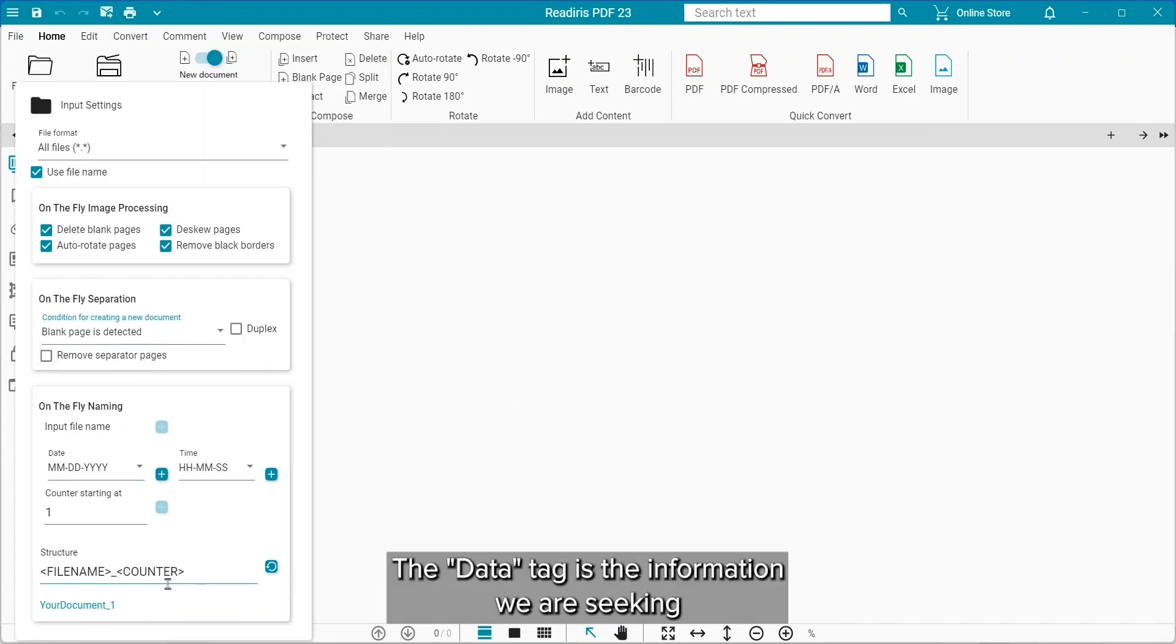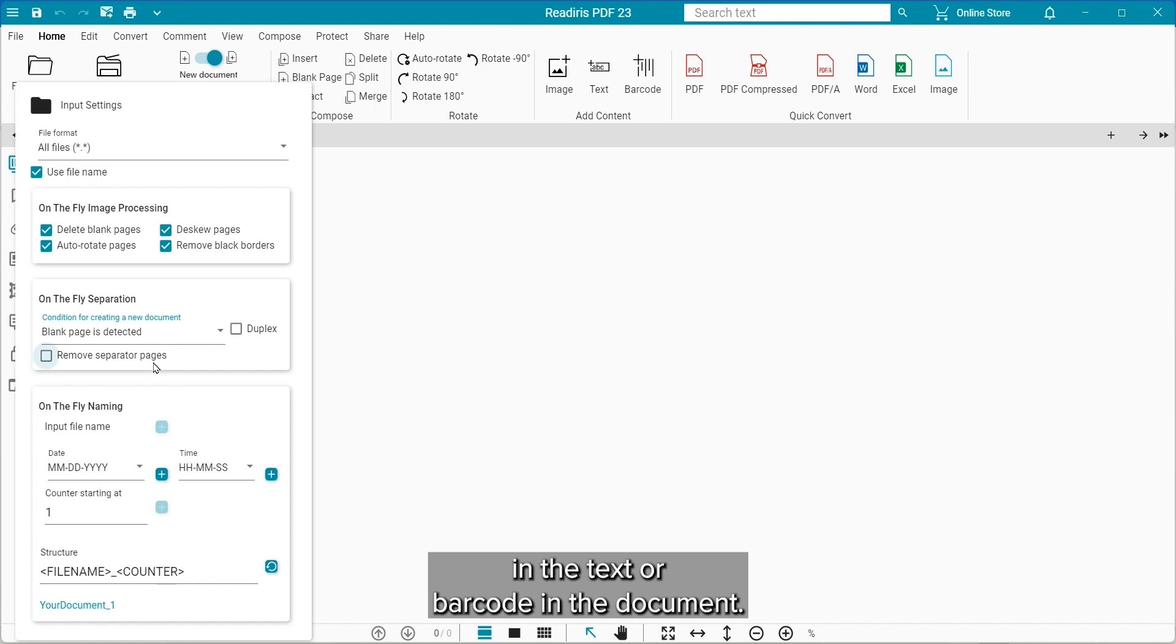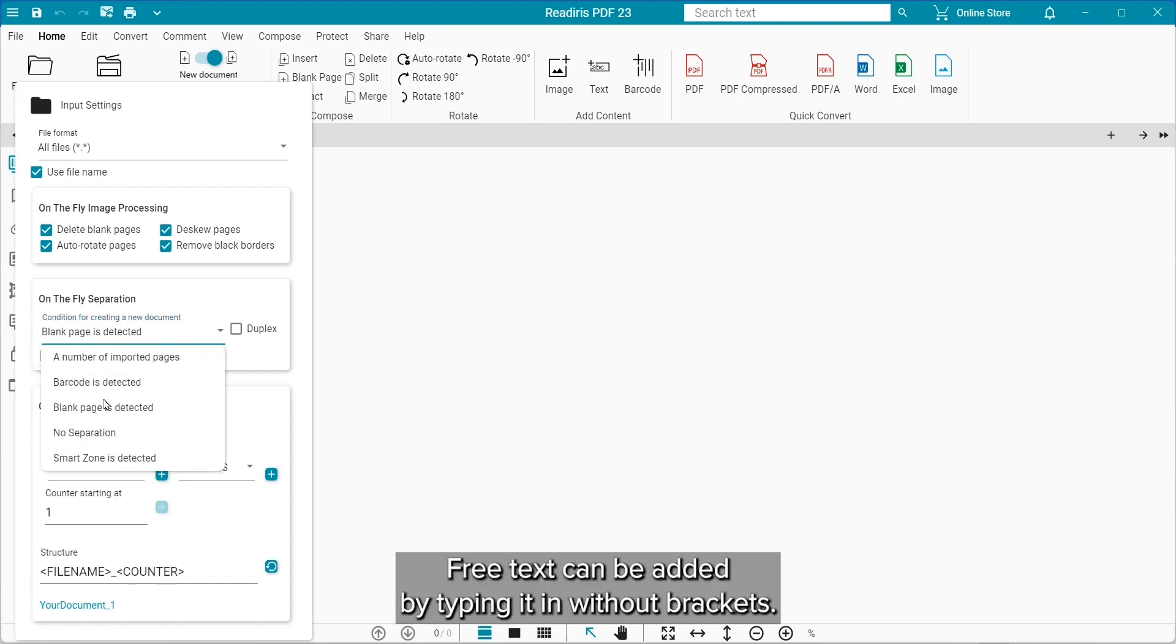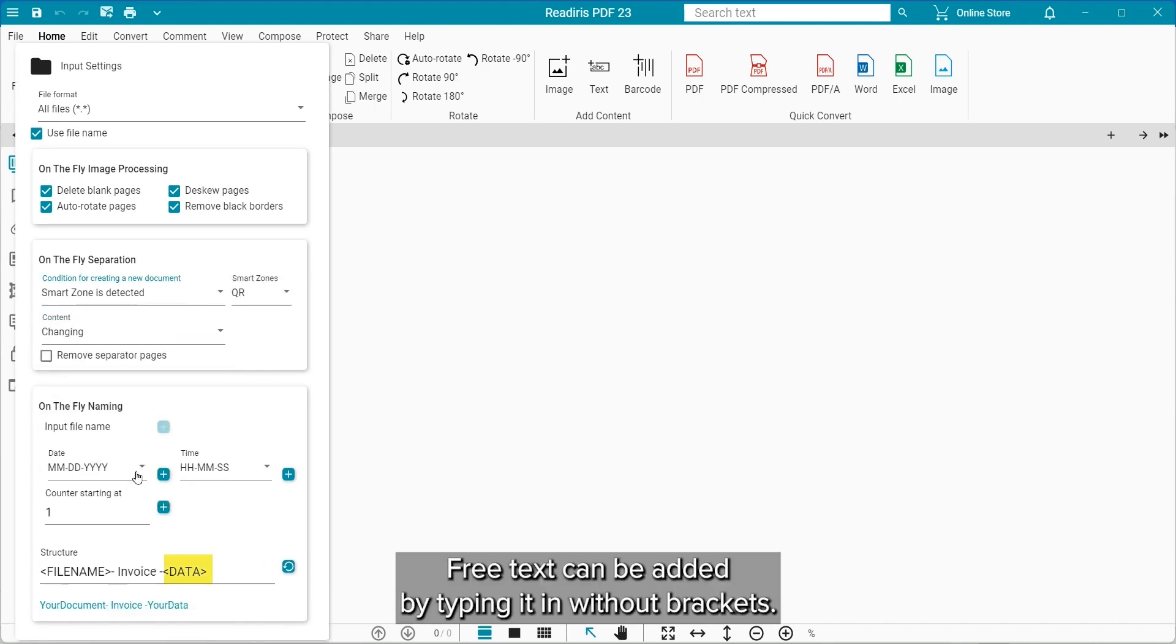The data tag is the information that we are seeking from the text or barcode in the document. Free text can be added just by typing it in without the brackets.